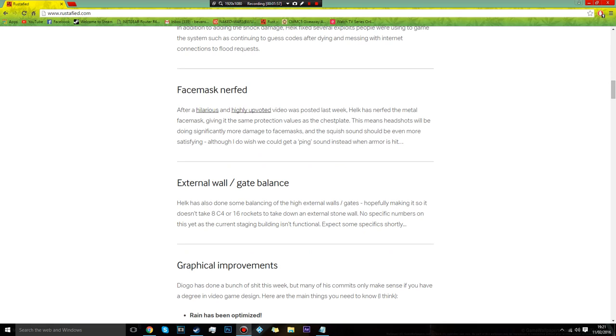This is a bad thing slash good thing, but you know those people that have like 80 million stone walls all around their base? They're fixing all this. Stone walls usually take eight C4 or 16 rockets. They're nerfing this.